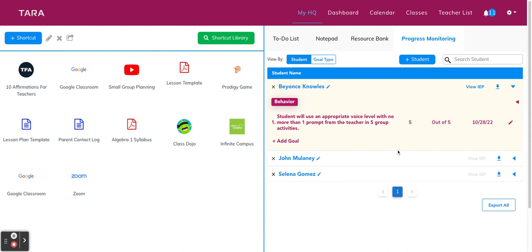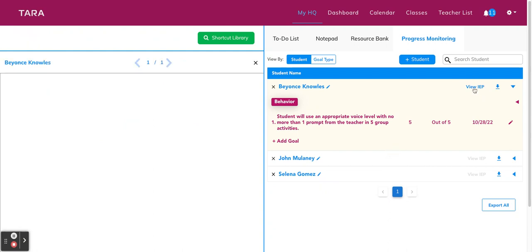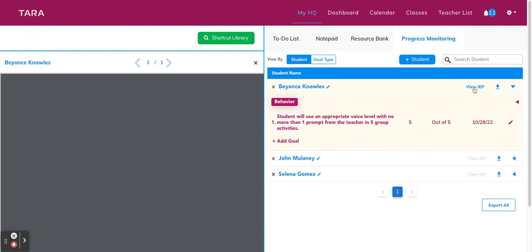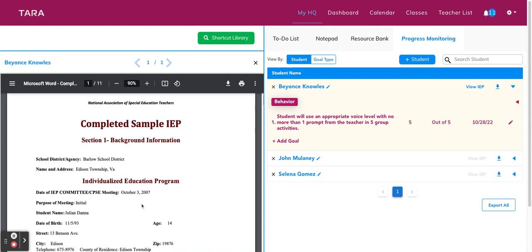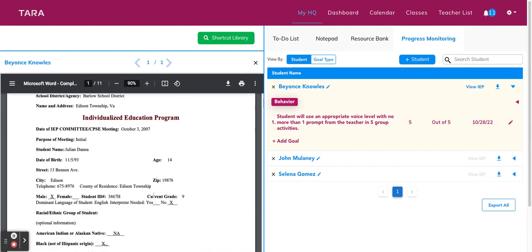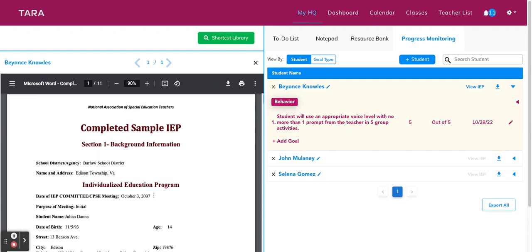So if you want to reference a student's IEP at any time, if you did attach them, you can click the view IEP button right here. So the student's document will automatically pop up in the left panel. So you don't have to go looking through all of your papers to find it, which is super easy.